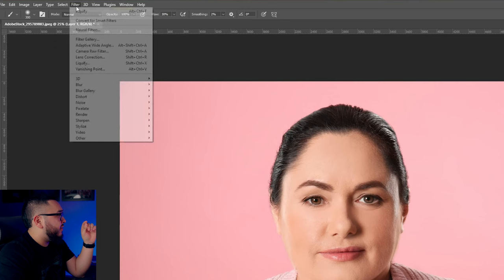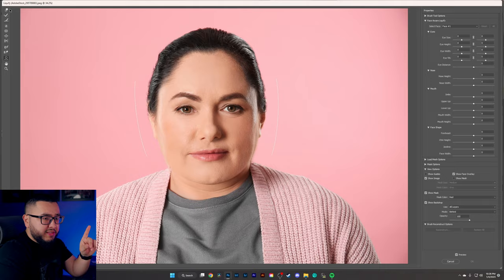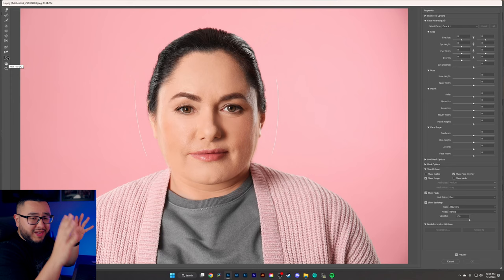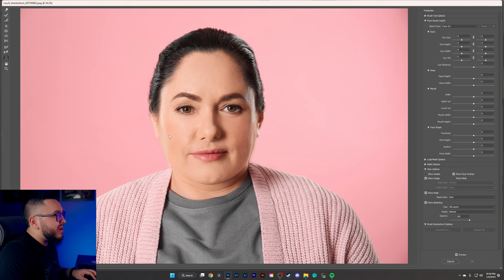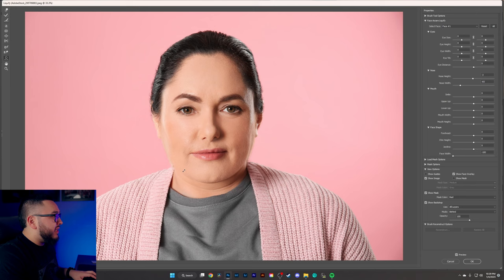I'll show you two things that will help tremendously. First is this person icon — the Face Tool. It shows little lines on your subject; clicking specific areas brings up different controls. Clicking on the face lets me click and drag to shrink the face. We can also adjust the nose — make it a little smaller, higher, or lower — and click down here to manipulate the jawline further.